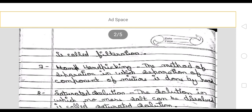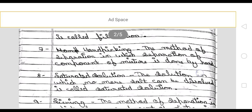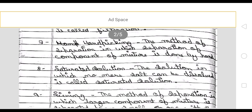Next is hand picking. The method of separation in which separation of components of a mixture is done by hand — which means to separate material from a mixture by hand. This is called hand picking.